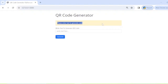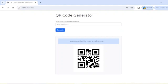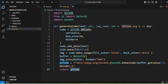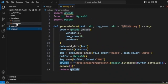You can see that when we submit the form without entering a value, the condition is false and the message 'please enter text to generate code' is shown. When we enter something, generate_code is called, the QR code image is returned, and finally we pass the generated code to render_template with index.html.